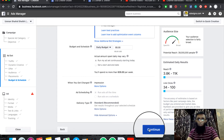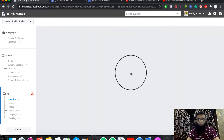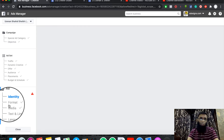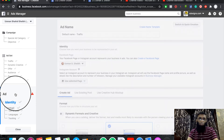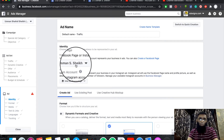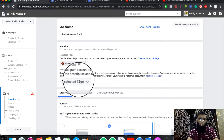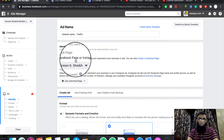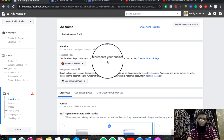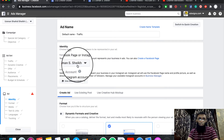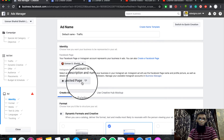After clicking Continue, we will go to the ad level. Here we will do the work on the website. First, we will select our page. Our page will establish our identity. If you are working on multiple pages, you will select your preferred page.